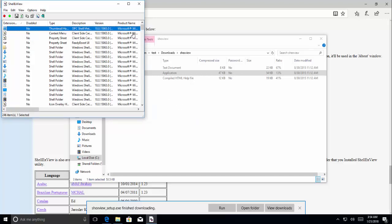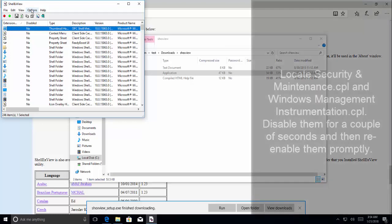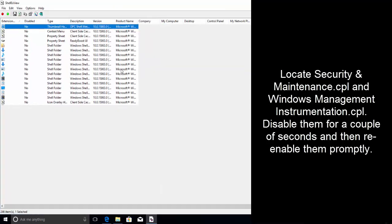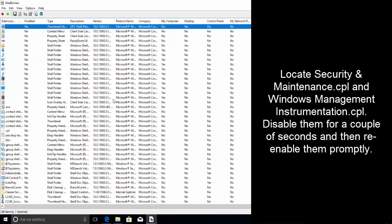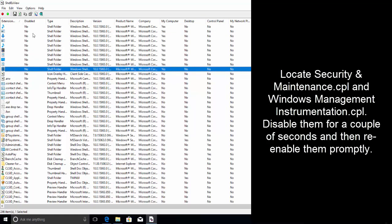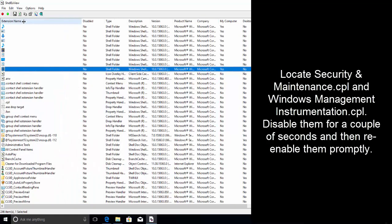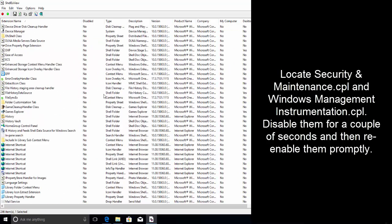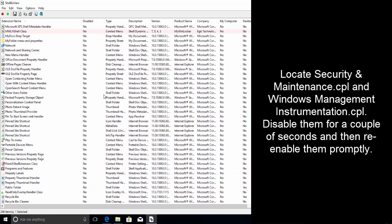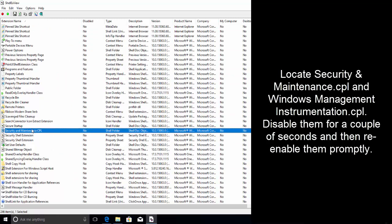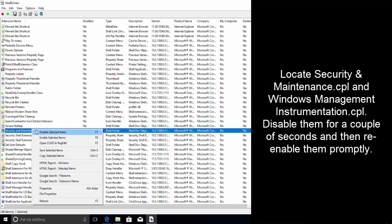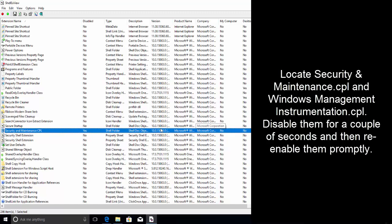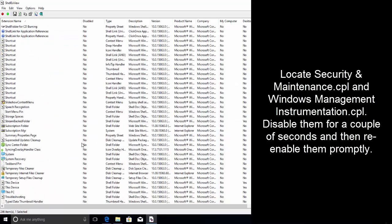So in this app, we need to find security and maintenance dot CPL. There it is and we are going to right click on it and we will disable this item.